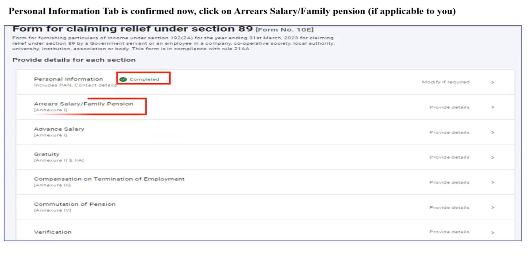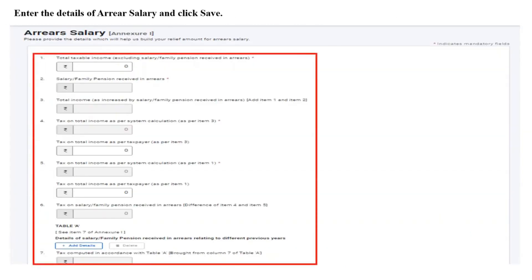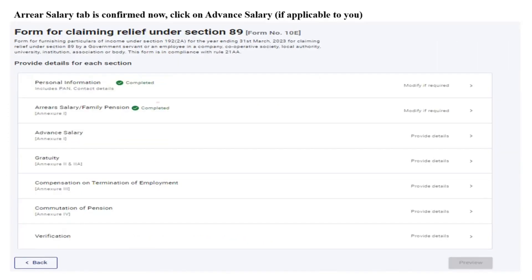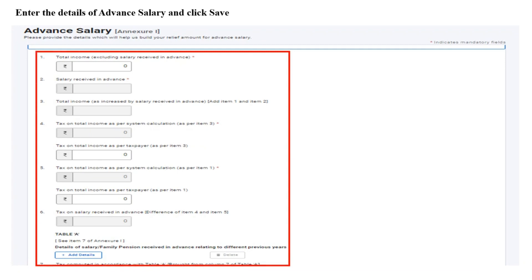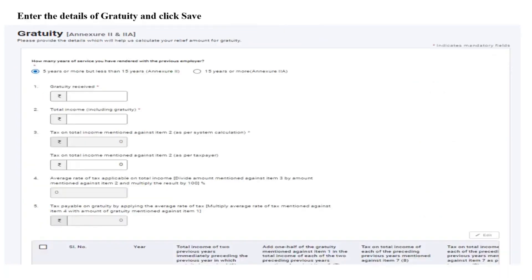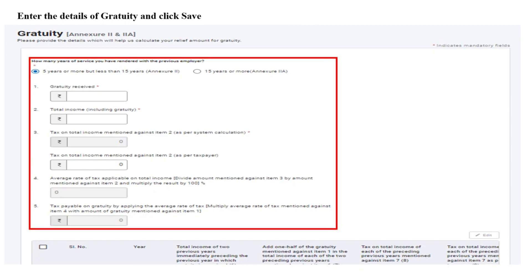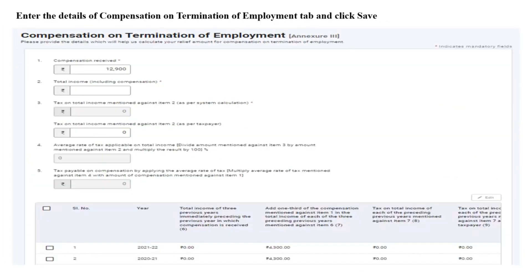You can click on the relevant annexure as applicable to you. If you select Annexure 1 for arrear salary or family income, you can enter the details of the arrear salary and then click on Save. The arrear salary tab is now confirmed. If you wish to report advance salary, click on Add Details to provide details of salary or family pension received in advance relating to different previous years. The advance salary tab is now confirmed. You can click on gratuity if applicable. Please select the radio button for how many years of service you have rendered with the previous employer, enter the details of gratuity income, and click Save. The gratuity tab is now confirmed.